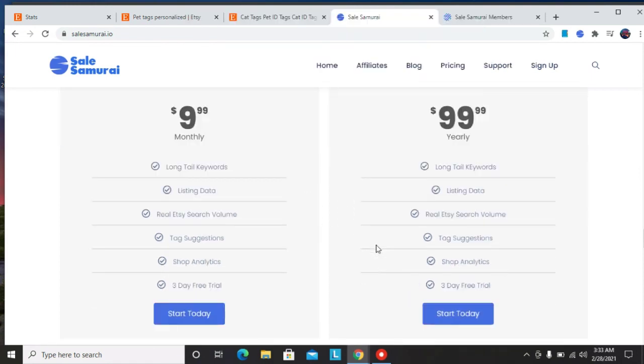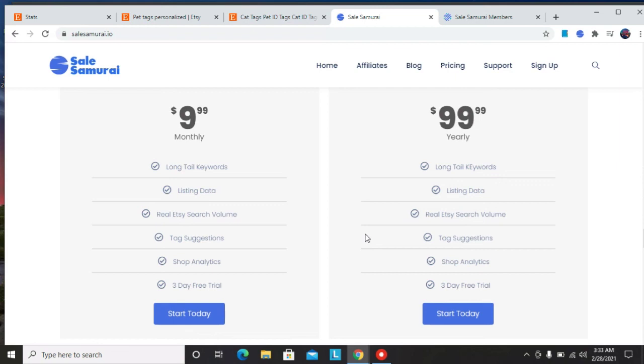Here are the plans that you can use. There's the monthly plan and the yearly plan and both of them have three days free trial. So what you're getting is long tail keywords for both of them, listing data, real Etsy search volume, tax suggestions, sub analytics, as well as a three day free trial. So like I said again, if you'd like to try Sales Samurai, there's a link in the description and don't forget to use my code Make Money Online for a 20% discount.